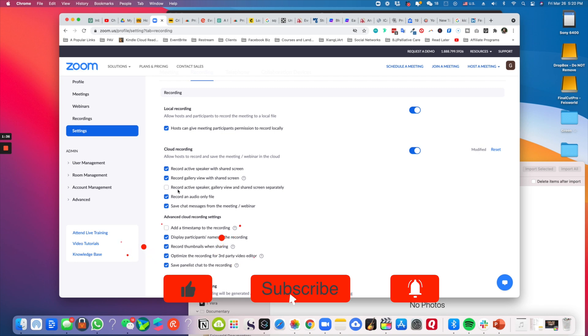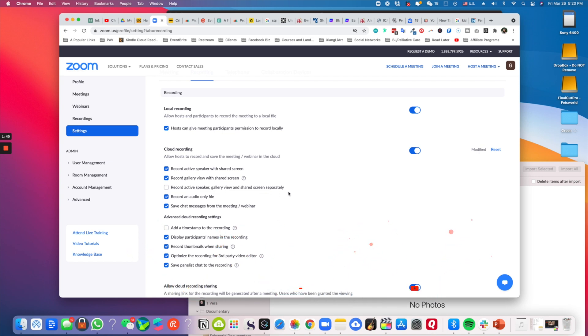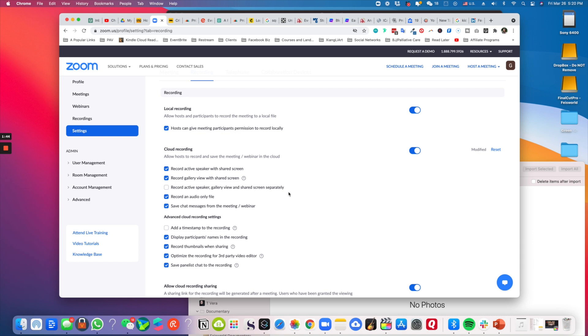You can also check 'Record active speaker, gallery view, and shared screen separately.' I don't actually need that for my use, but some of you guys might want to do that.